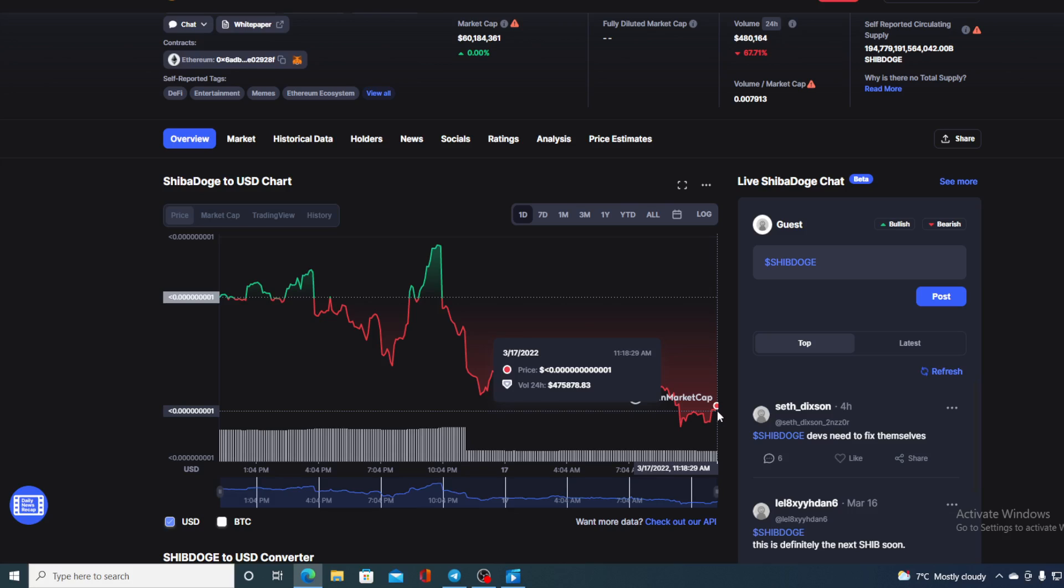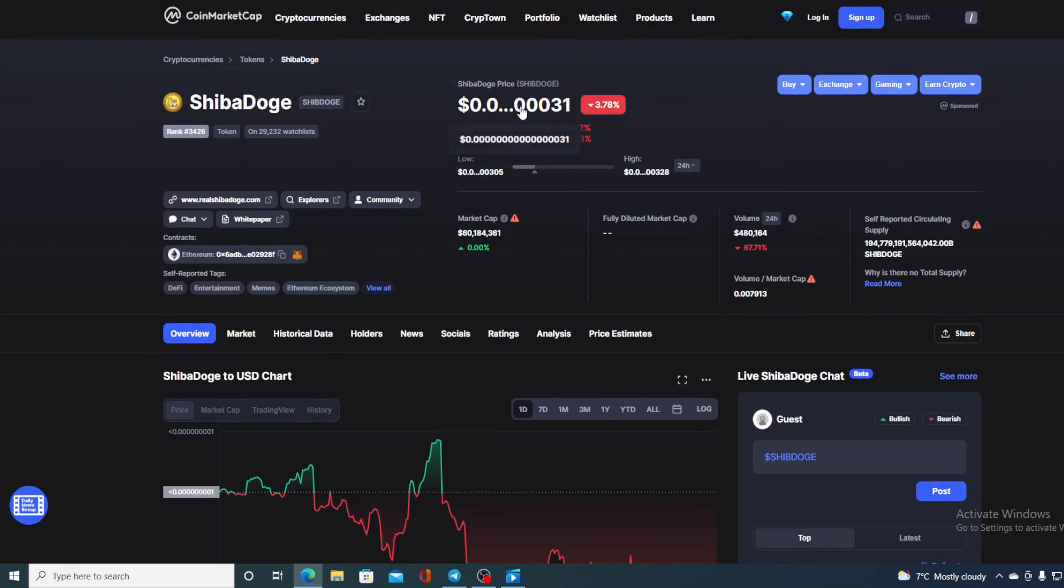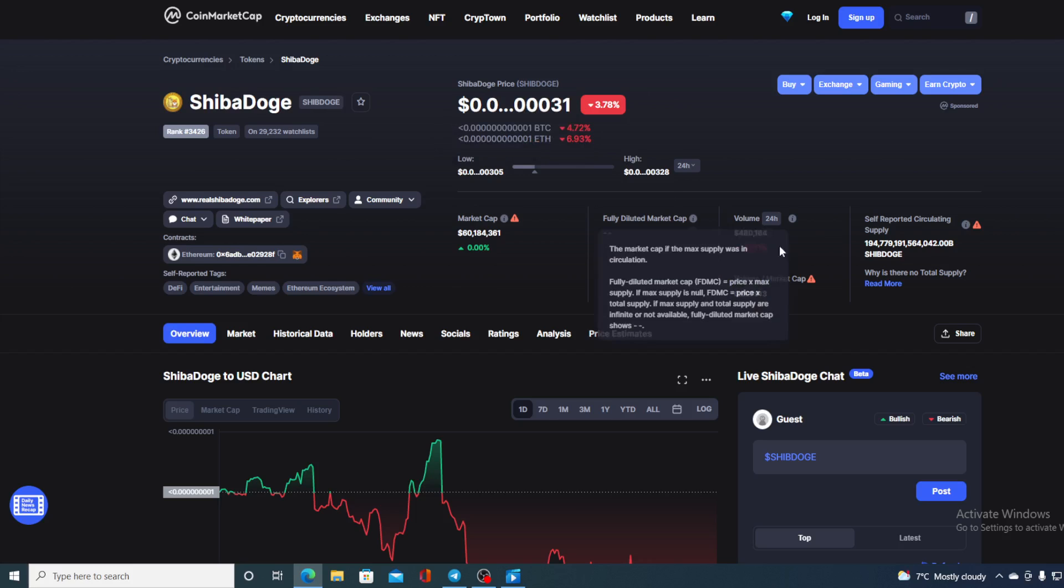Before we go over the news, let me first share a couple of price details regarding Shiba Dodge. At this point, the current value of Shiba Dodge is $0.1531, and that's actually a drop of 3.78% in the last couple of hours. The trading volume is down by more than 50%, 67.71% to be exact.